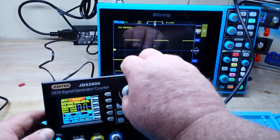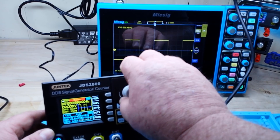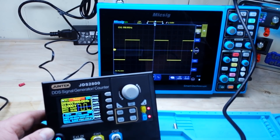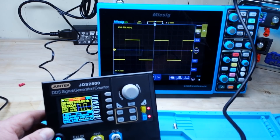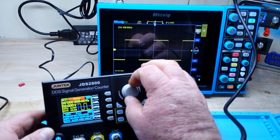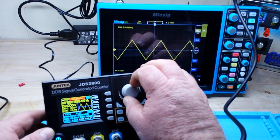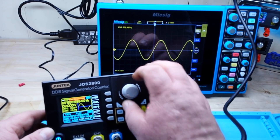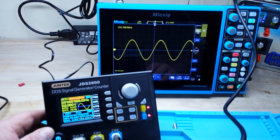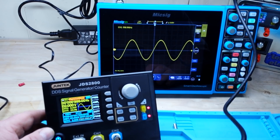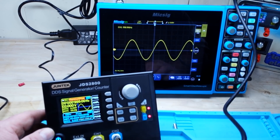That 500 millivolt overshoot — let's put on the bandwidth limit. Yeah, that's just some noise. There's our square wave. Here's our pulse wave, which is basically an adjustable duty cycle square wave. And here's triangle.